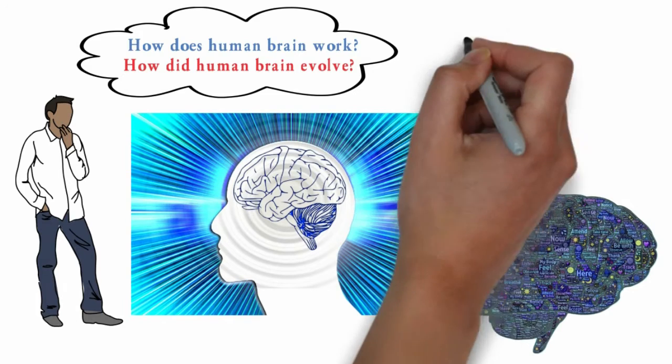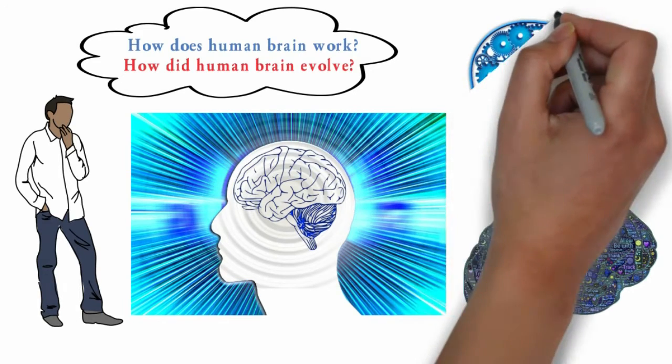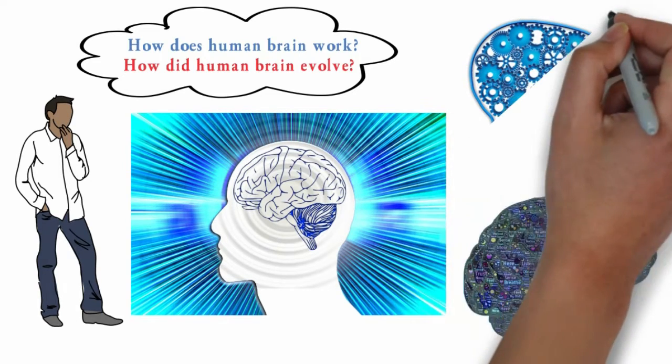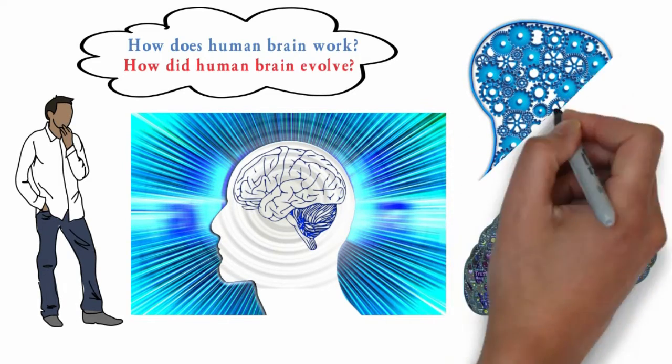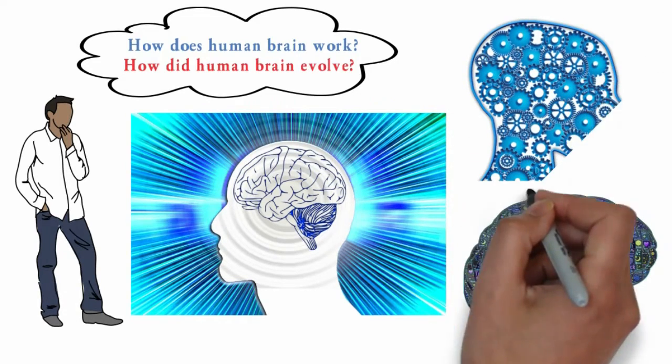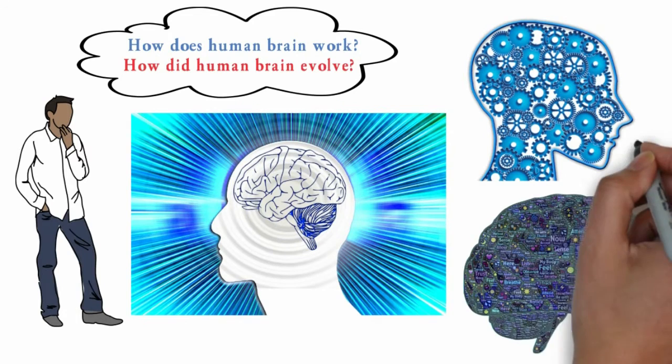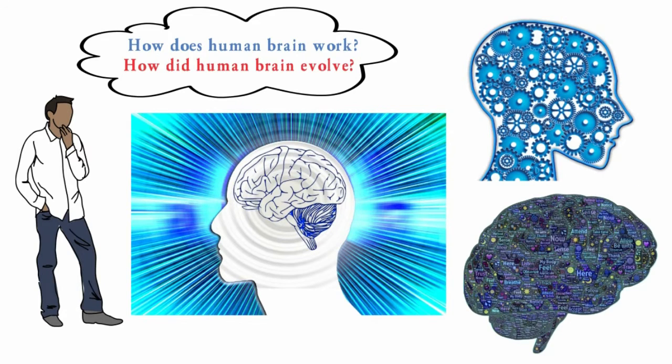The human brain provides us with the awareness of space, time and environment by processing billions of bits of information. It processes information coming from our senses and helps store and retrieve that information from our short-term and long-term memory.